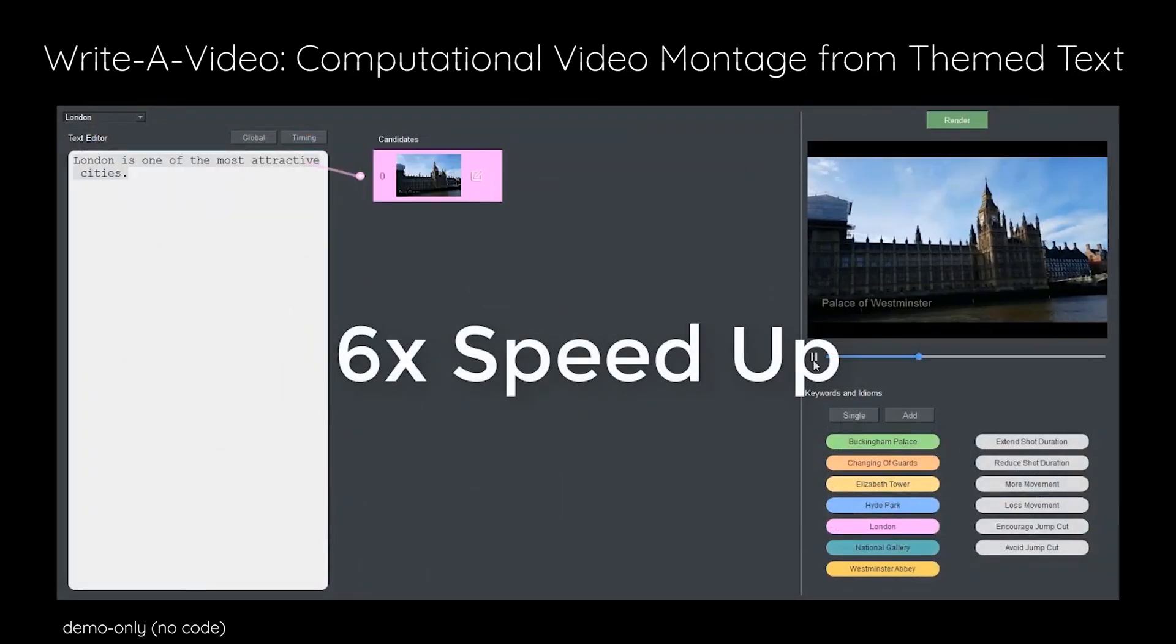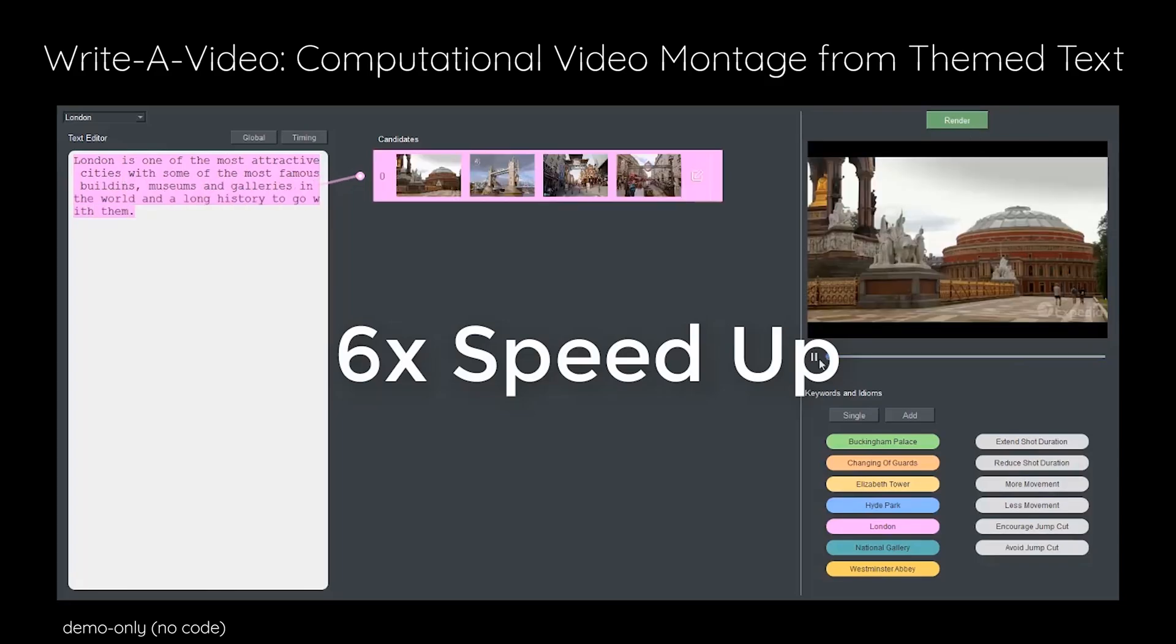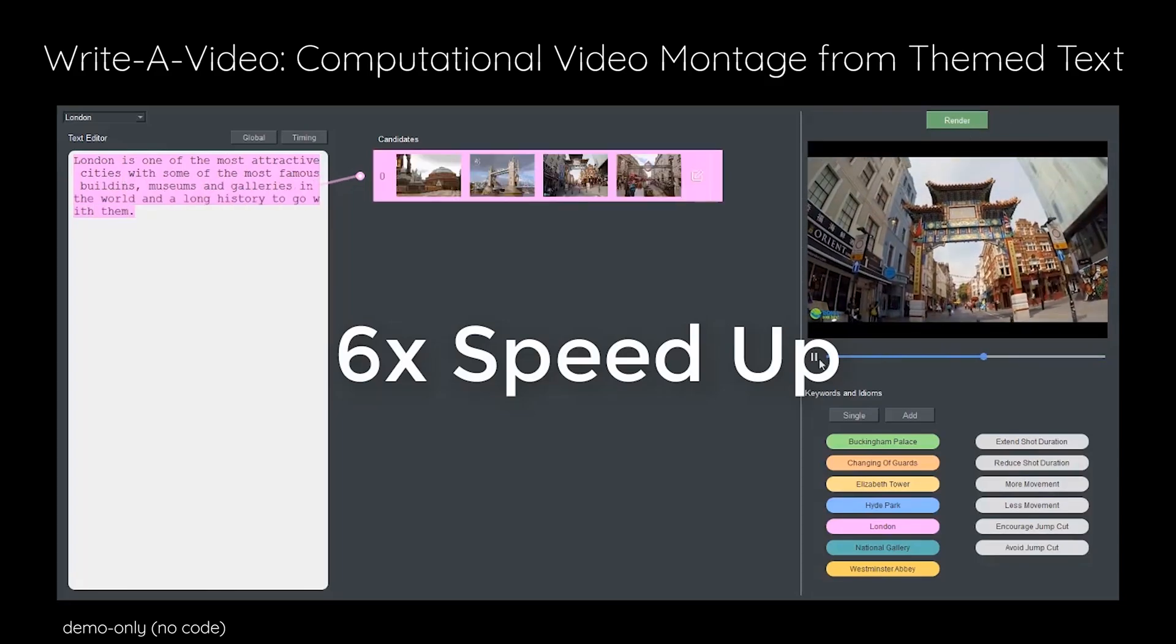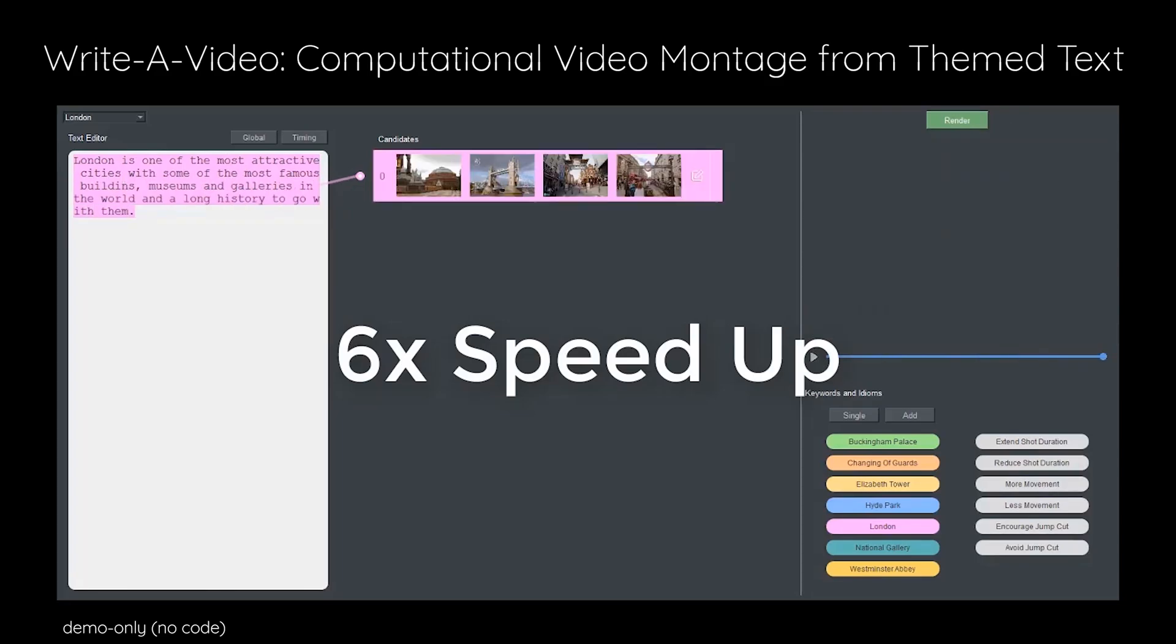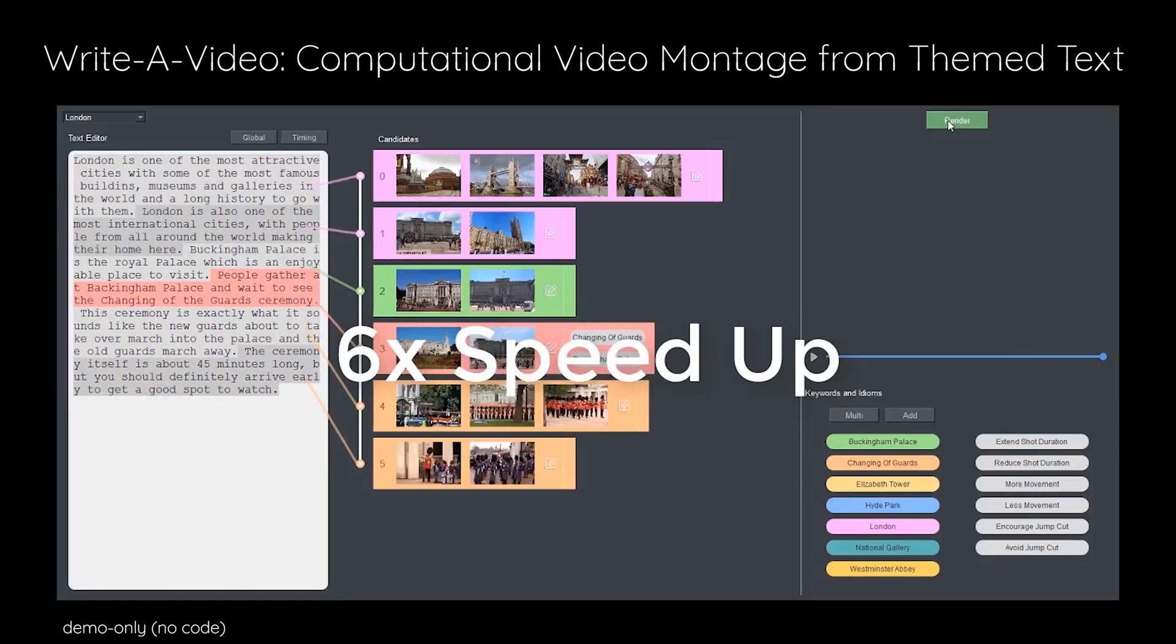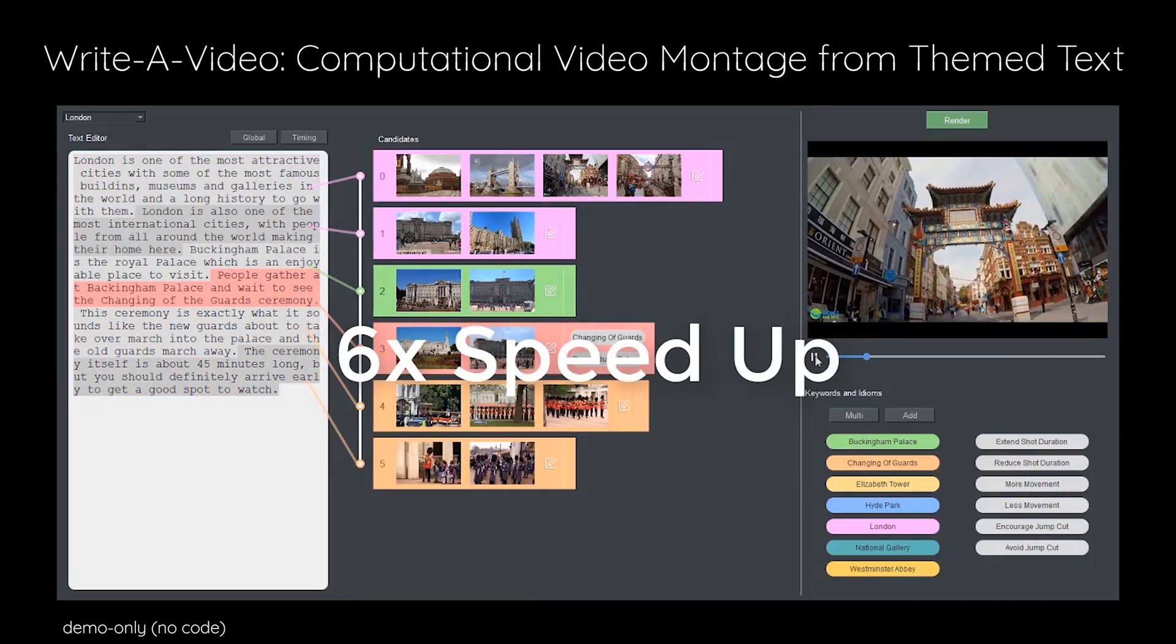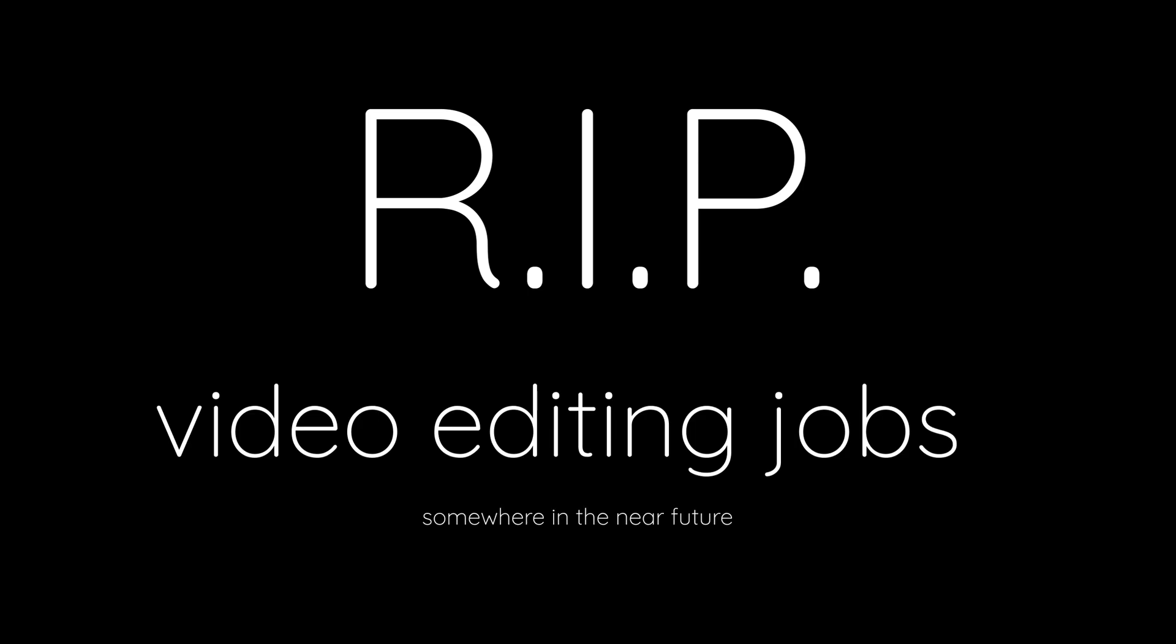So a future may be that a commentary channel would just need to enter their script into an AI and then the AI can easily create a video or a slideshow of images fitting the context of the script, similar to what this AI paper can do. So rest in peace video editing jobs.